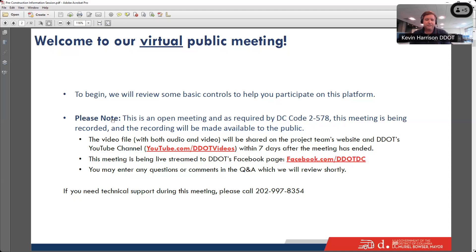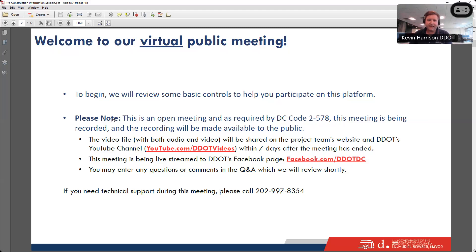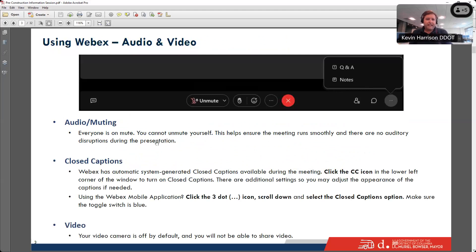As we move through the meeting, you can enter questions and comments in the Q&A as we move along, and we may respond to them right in the Q&A. We have people on the team watching it who could interrupt me for a point of clarification, but for the most part the Q&A will be at the end.